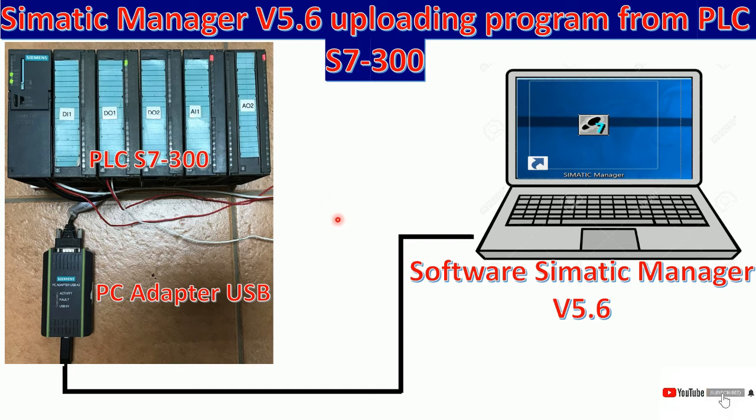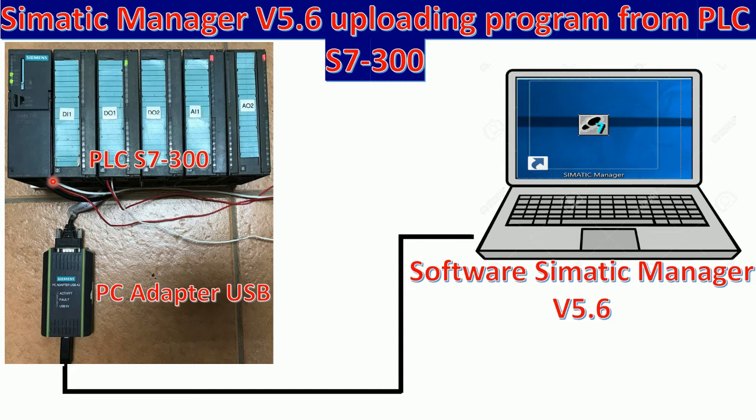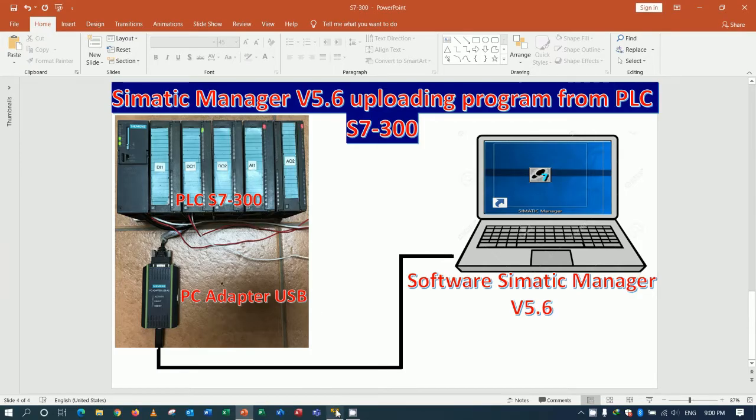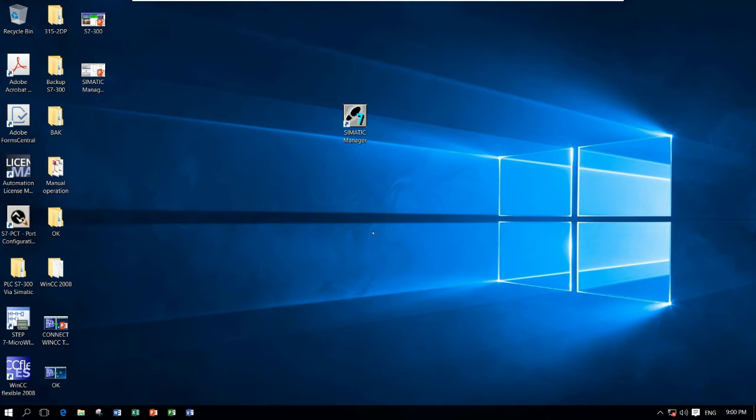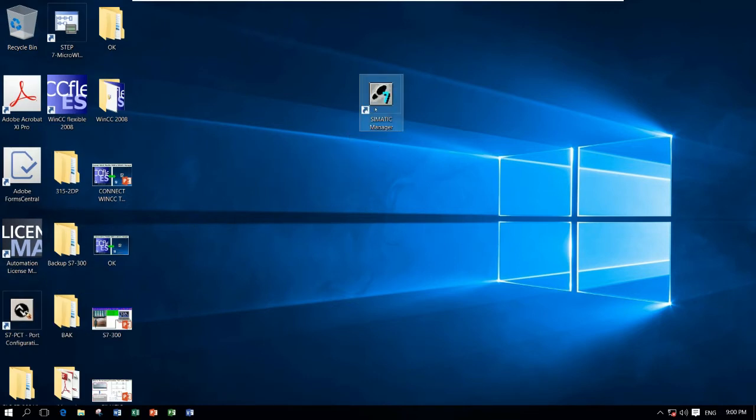In this case, I will use the PC adapter USB A2 also, that I already connected from the PLC to my computer. So let's go to our software. Here is the software Simatic Manager that I already installed in my computer.